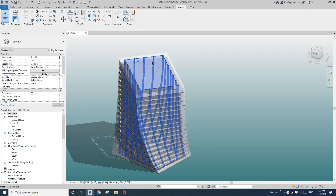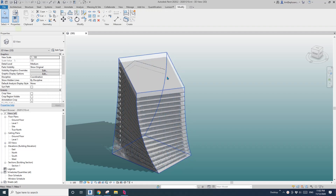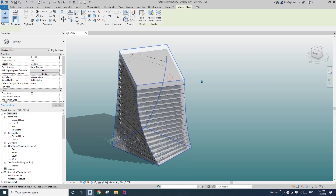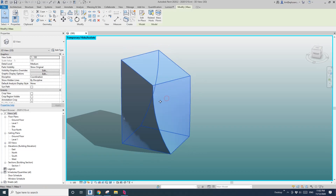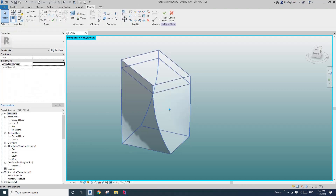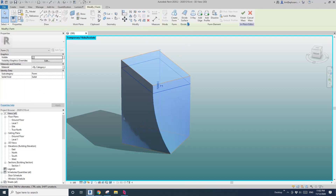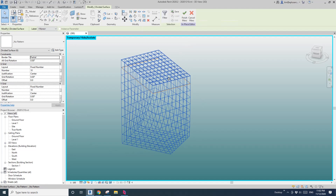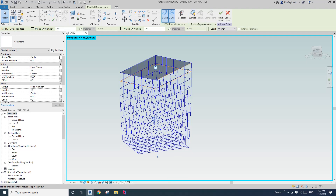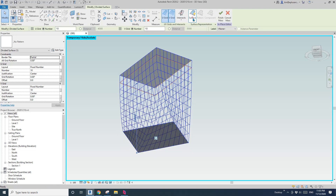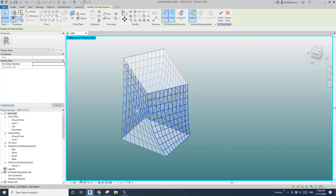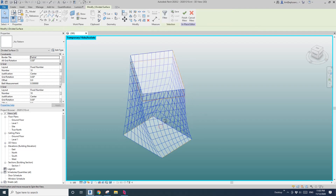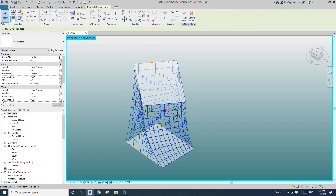First I'm going to delete all these columns, and I'll isolate this mass. Now select this mass, edit, and divide surface. I'll hide the top and bottom surface, and I'll select all these four surfaces.